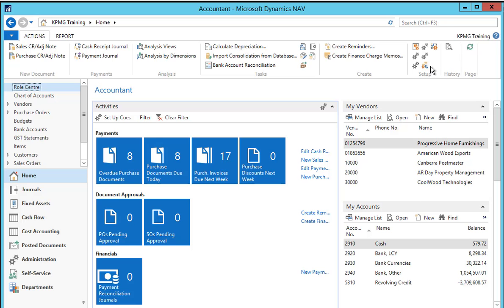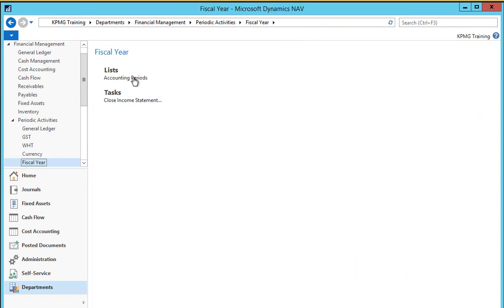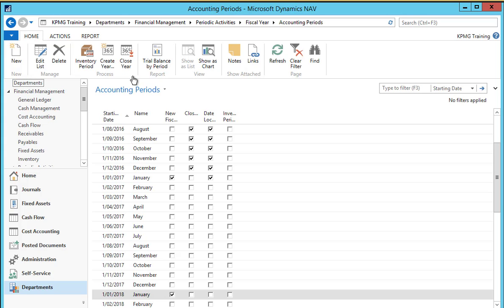To do this we need to go to the fiscal year menu and open the accounting periods page. You'll note this is a list of all the accounting periods we currently have set up in NAV, including the ones we've previously closed. When we close the financial year the dates are then locked, and this stops users from posting documents such as sales invoices and purchase invoices into that previous year. Only general journal adjustments are able to be posted into a period that's been closed.